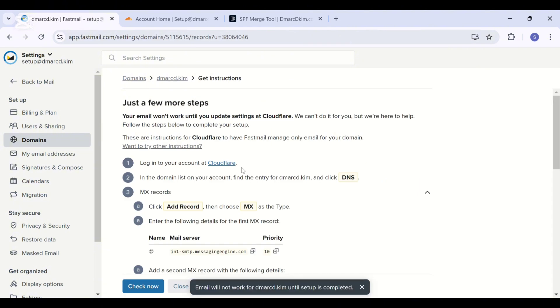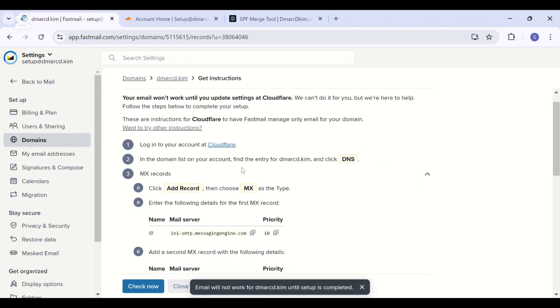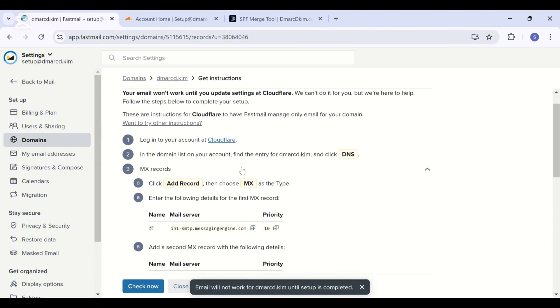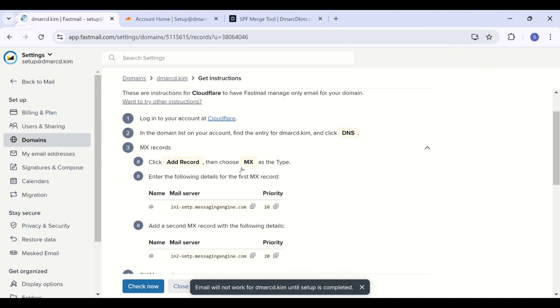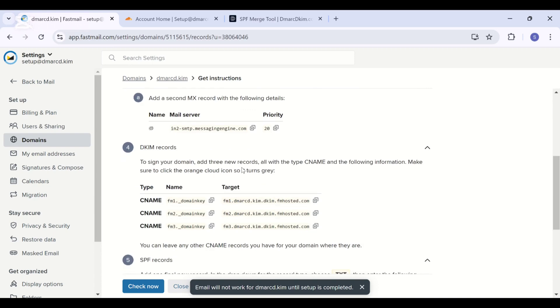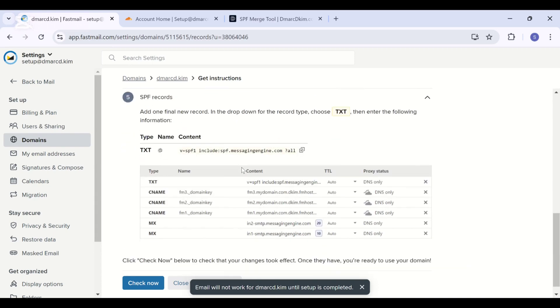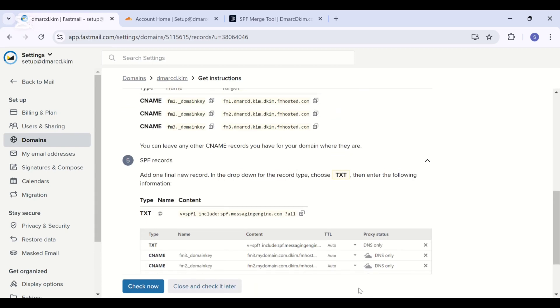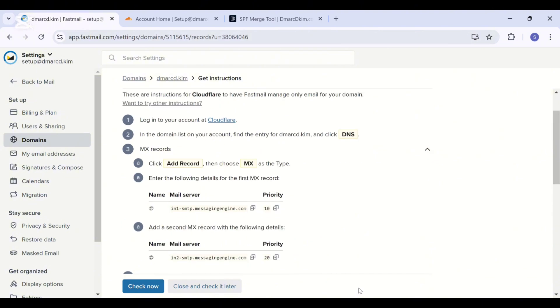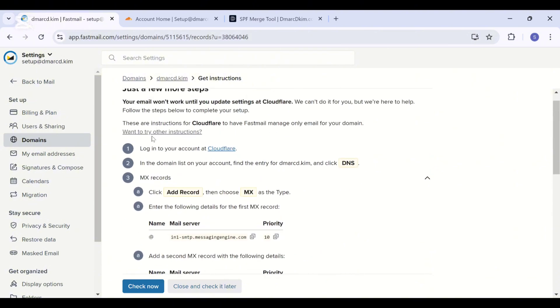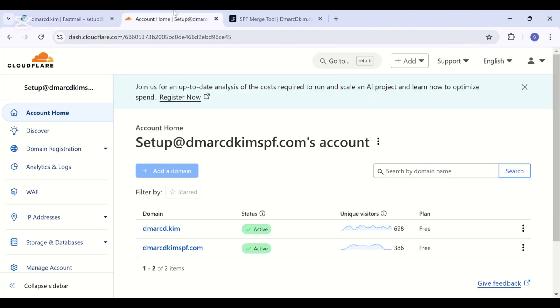Here you have the DNS records required for authenticating your domain. These are MX, DKIM, SPF records, and we will also see how to add the DMARC record at the end. Now go to your domain provider and select your domain.